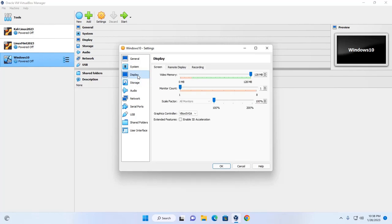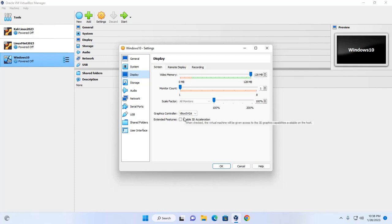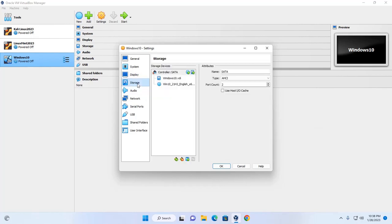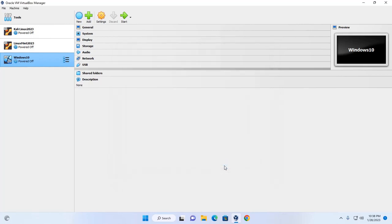Also select the Display tab and maximize the video memory. Enable the extended feature for 3D acceleration. Then click on the Start button to boot the virtual machine.